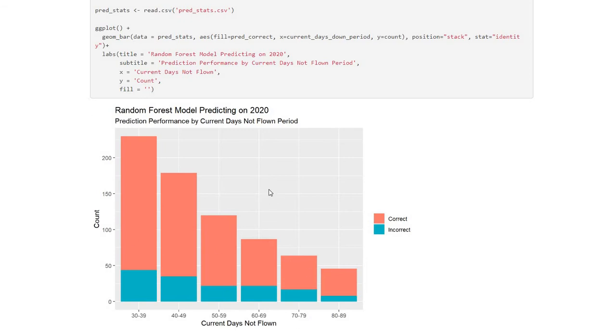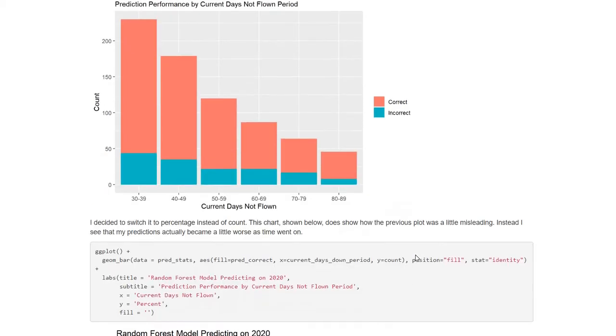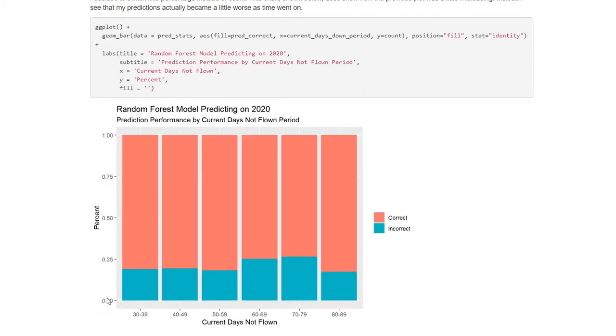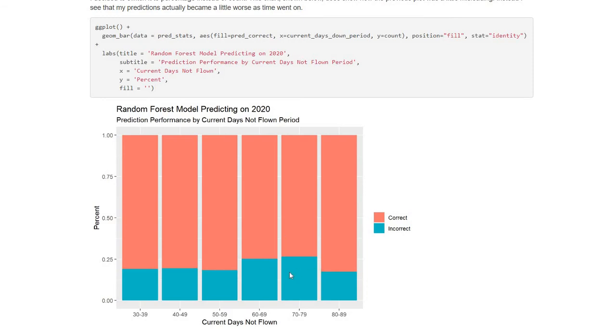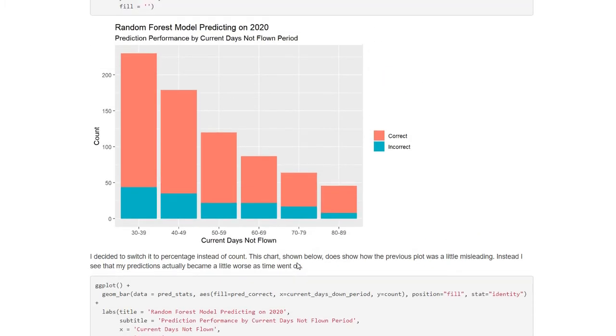So I decided to make a second plot. And this time, instead of doing counts of correct and incorrect predictions, I switched over to percentages. So you can see here is my adjustment below. And as I suspected, the above plot was a little misleading. As you can see, incorrect predictions actually, percentage wise, were not going down. They even popped up a little bit in the later windows before going down again. This is giving some information that the above plot was not.